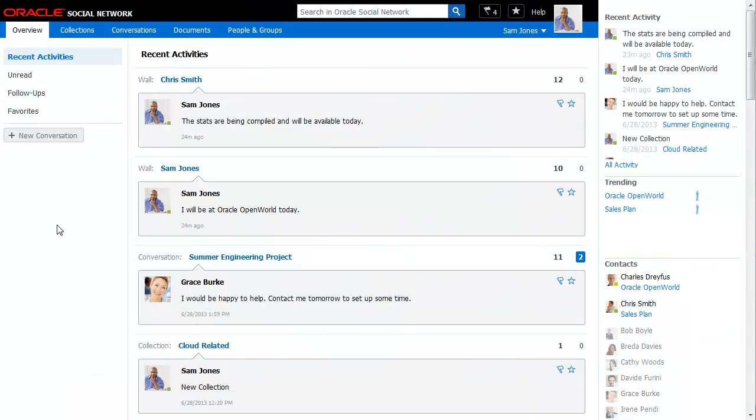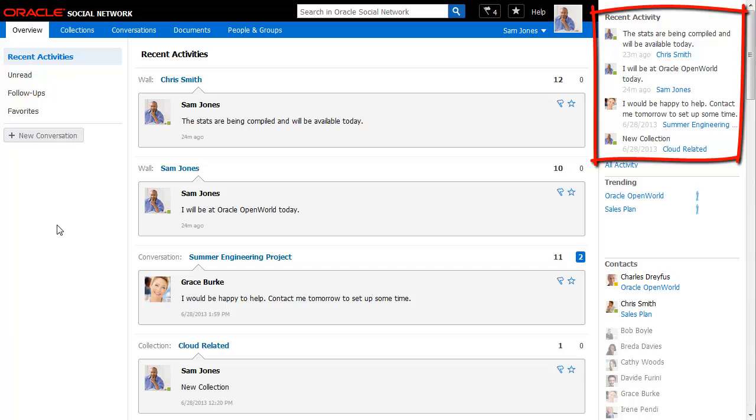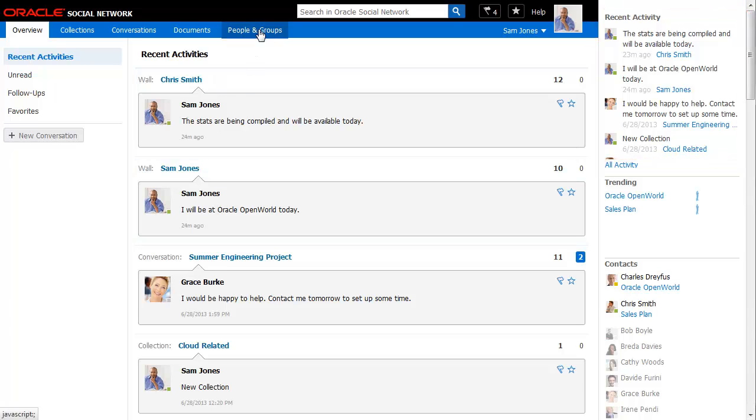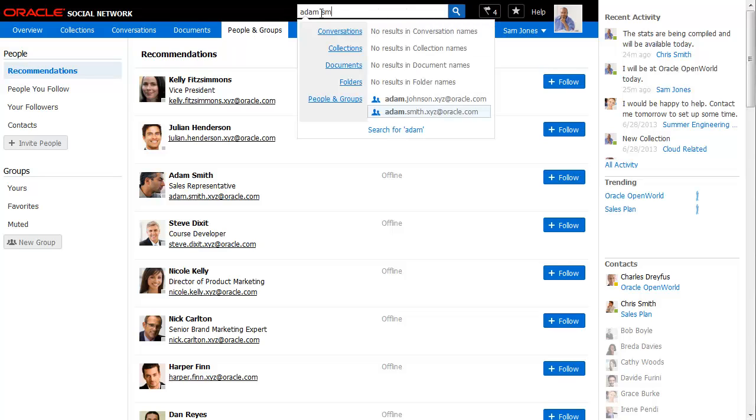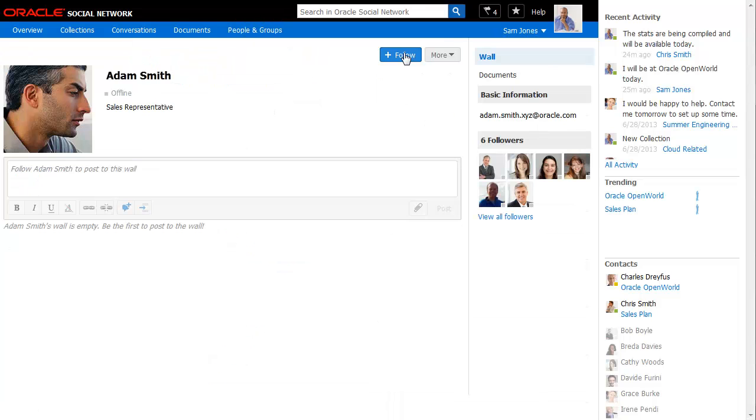When you follow someone, their activities appear in the recent activity list located in the social bar. You can select people to follow on the people and groups page or on their profile page.